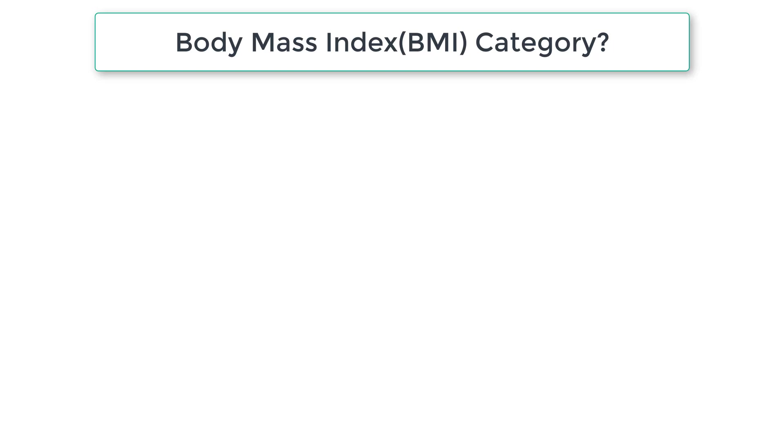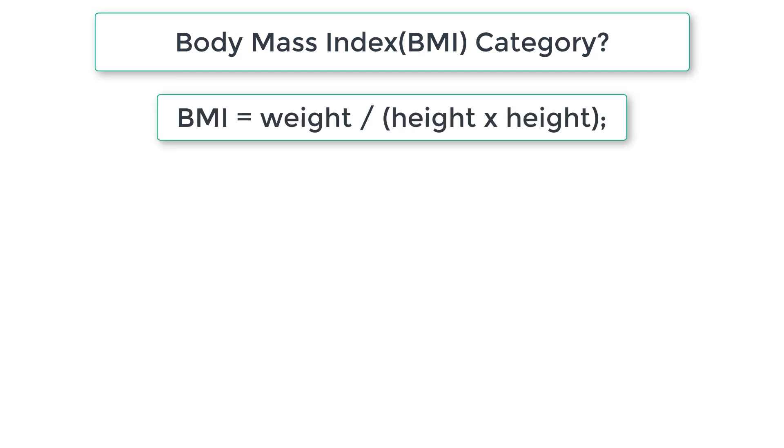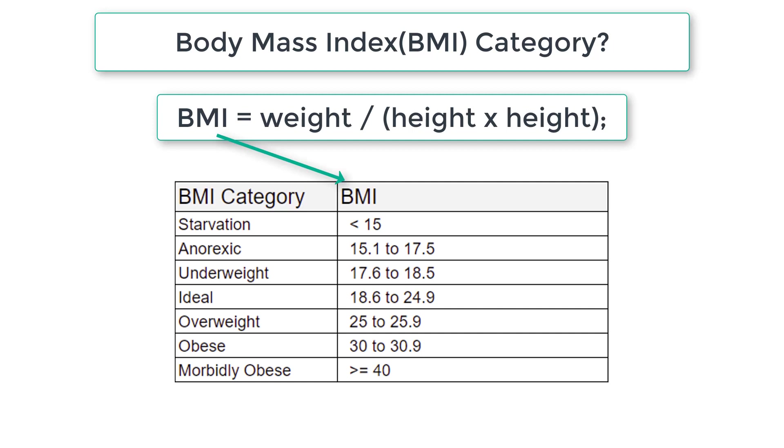Let's write a C program to calculate body mass index of a person whose weight in kilograms and height in meters are given. BMI is calculated using weight divided by height squared. Once we get the BMI value, we output the corresponding BMI category onto the console window.